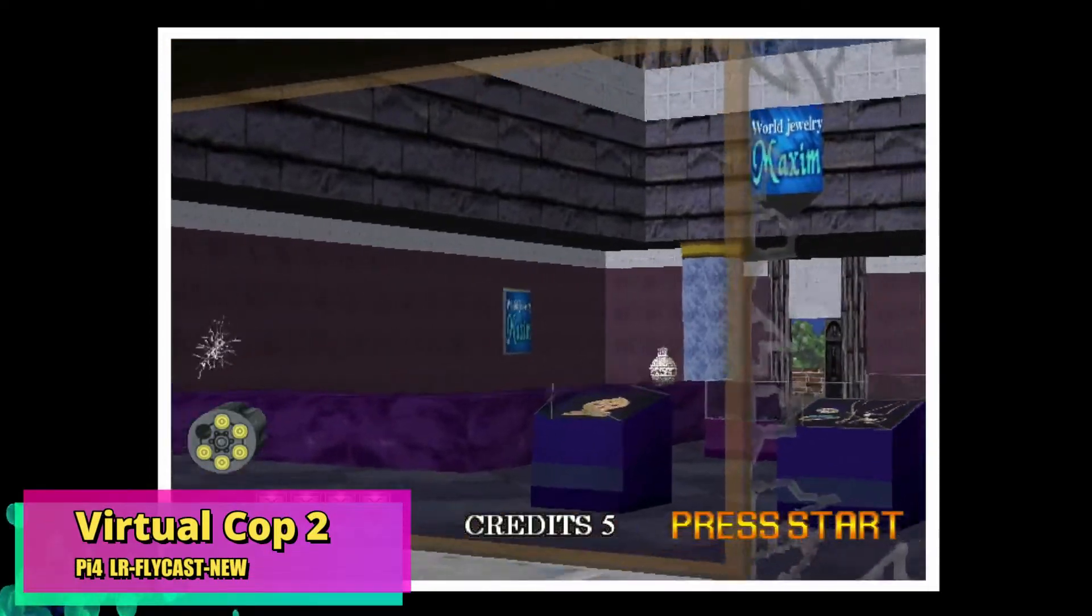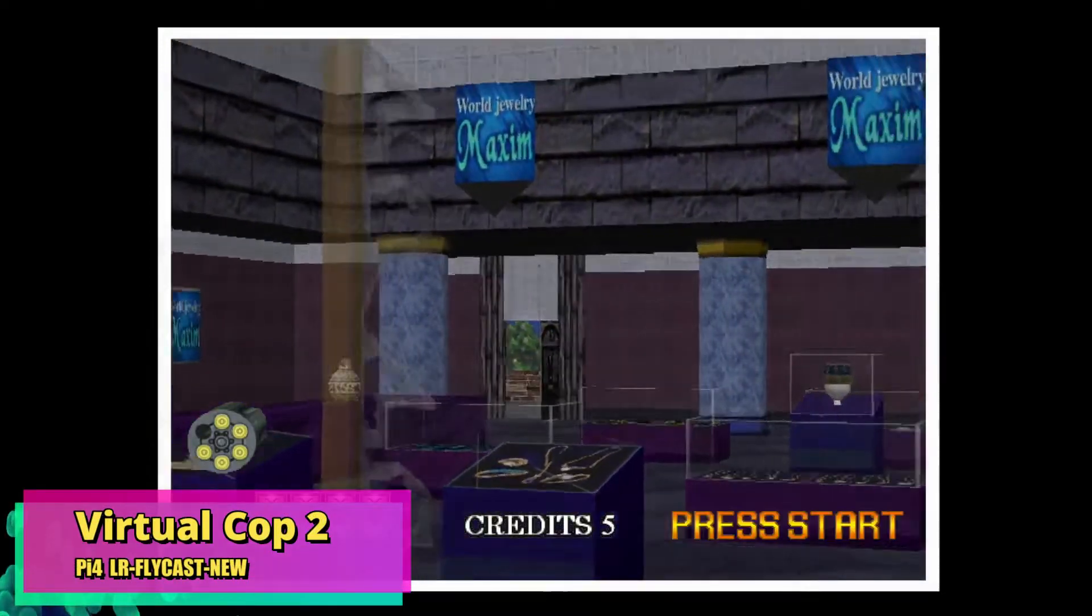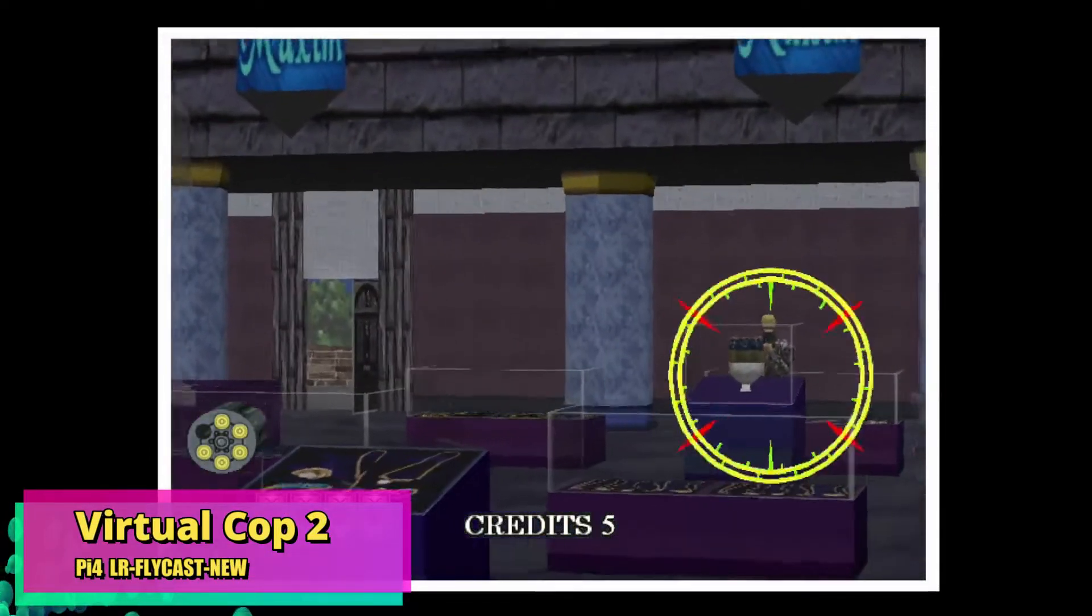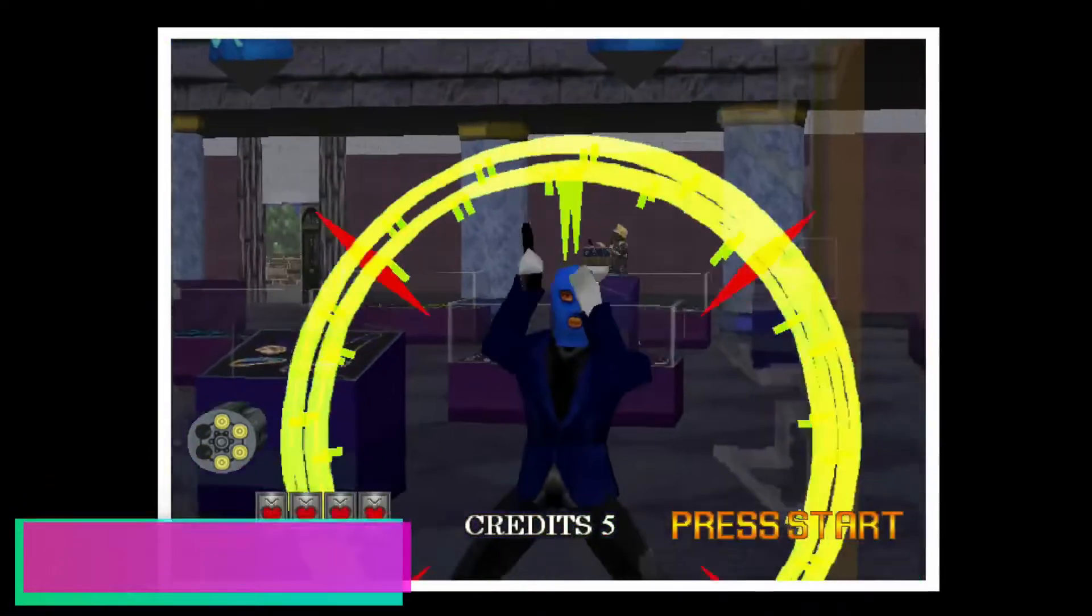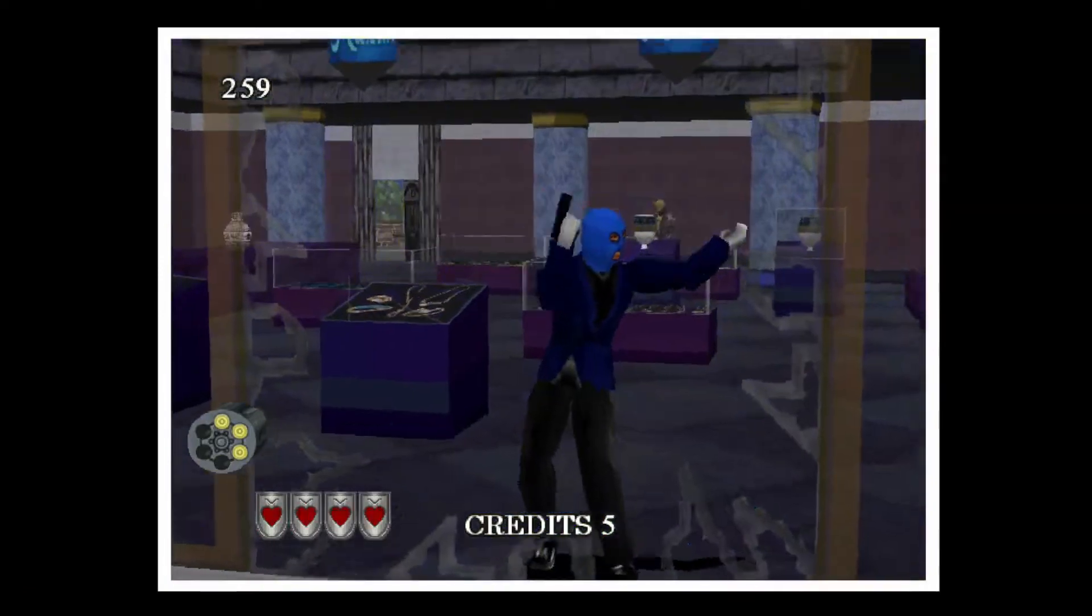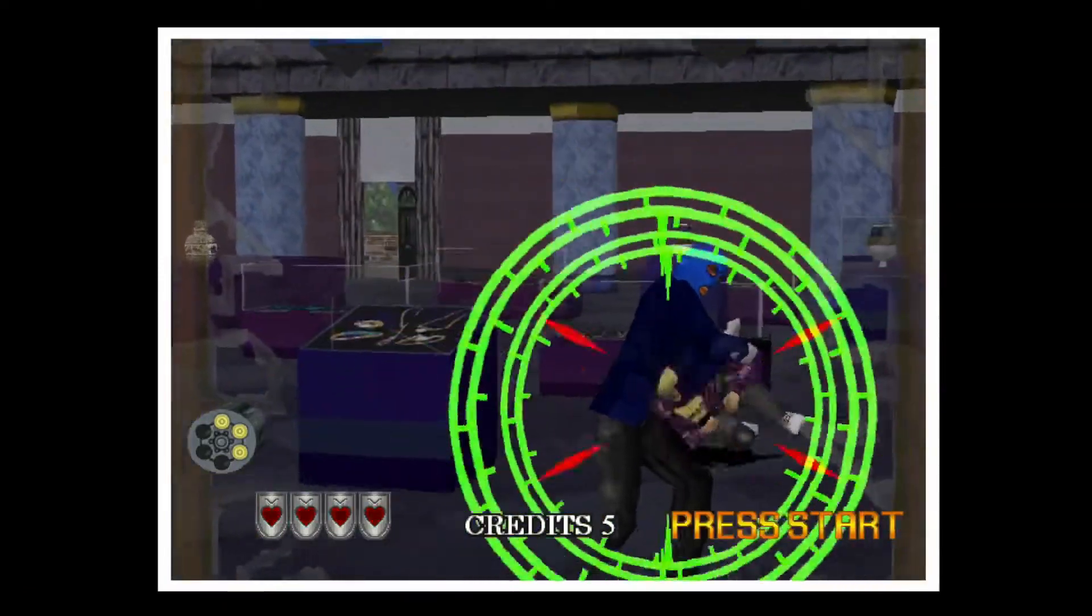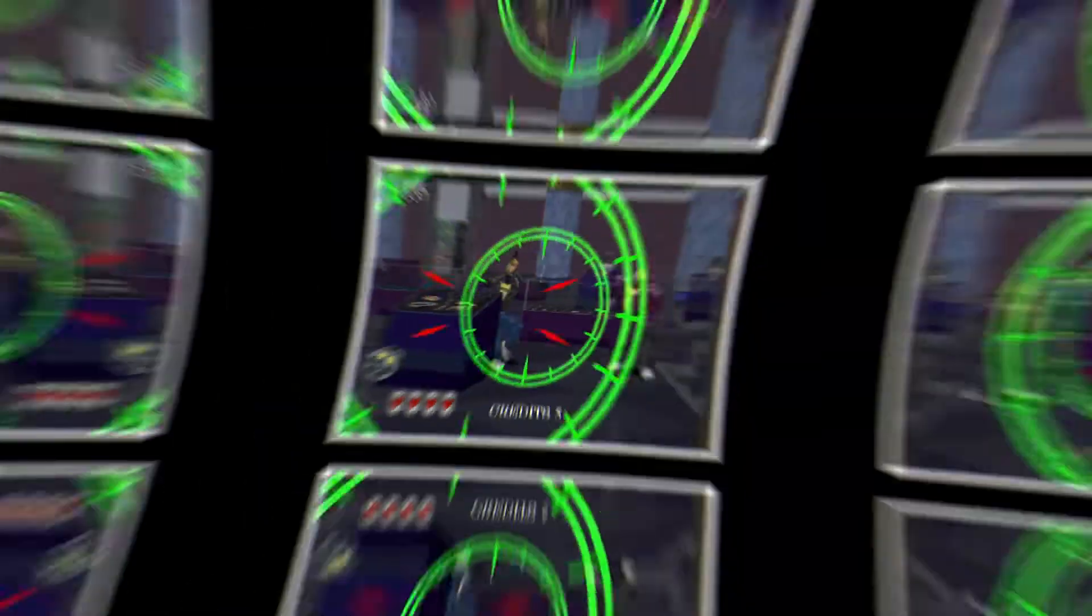Welcome to Old School Gamers. Today we're going to show you how to get Virtual Cop 2 running on your Pi 4 for your Sinden light guns. Let's do it.